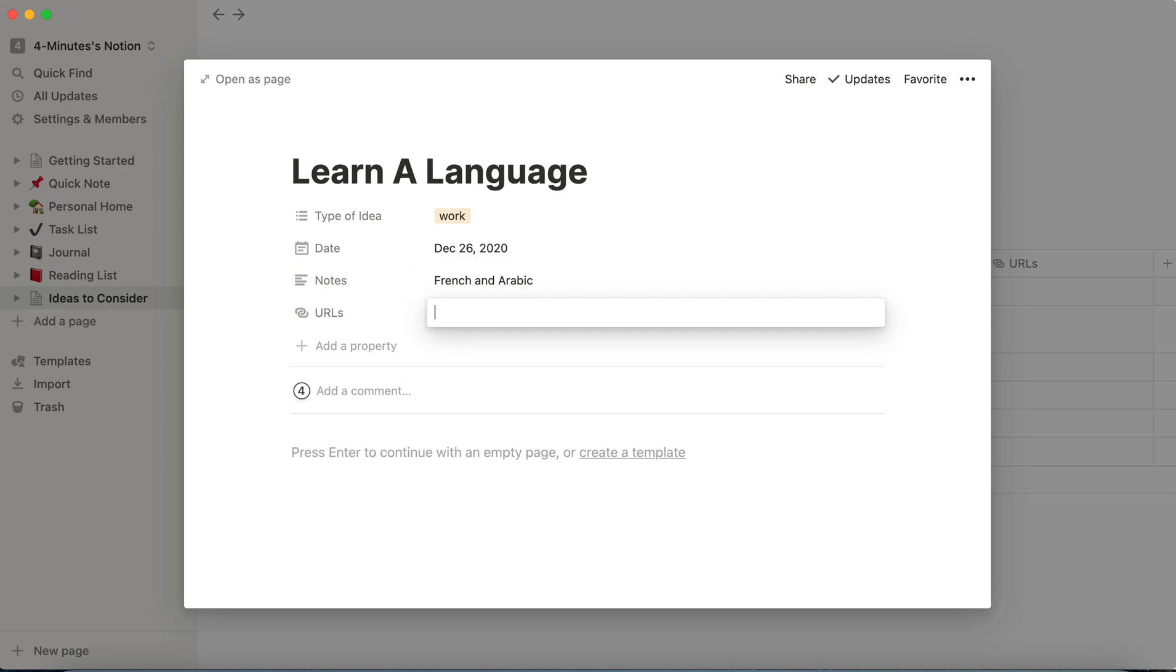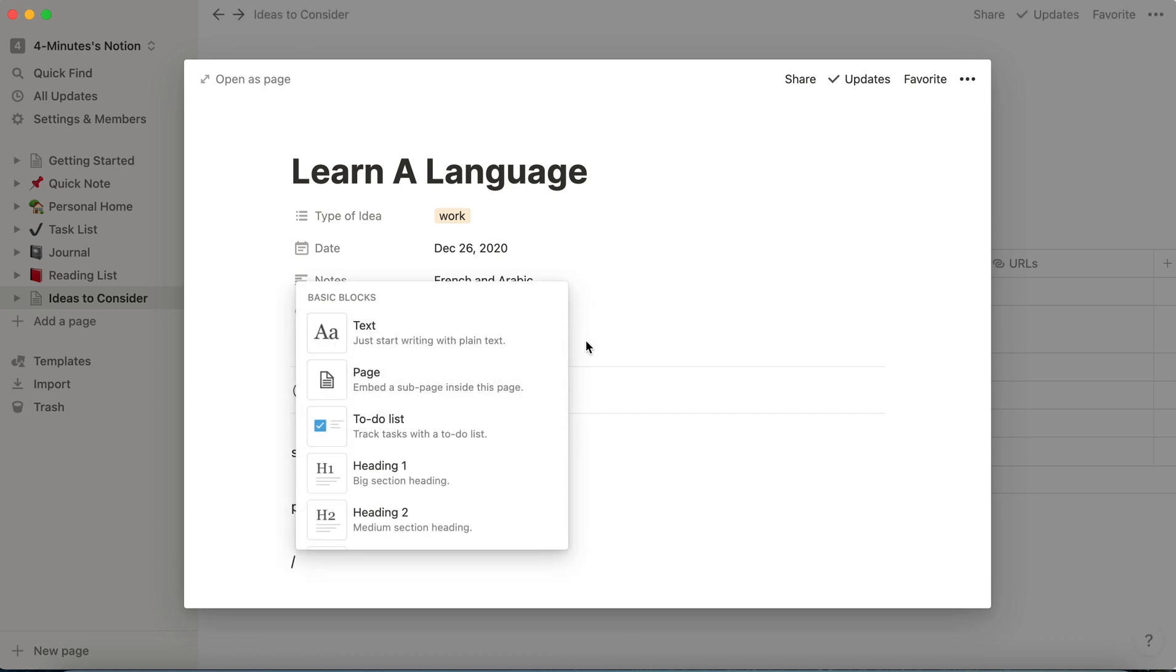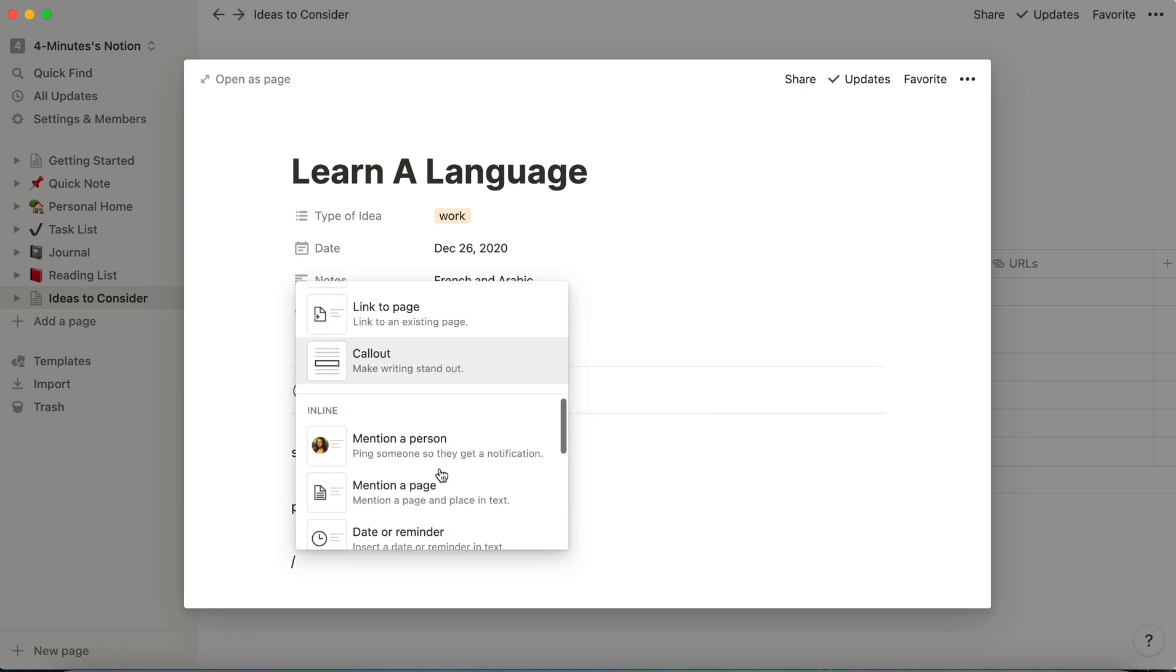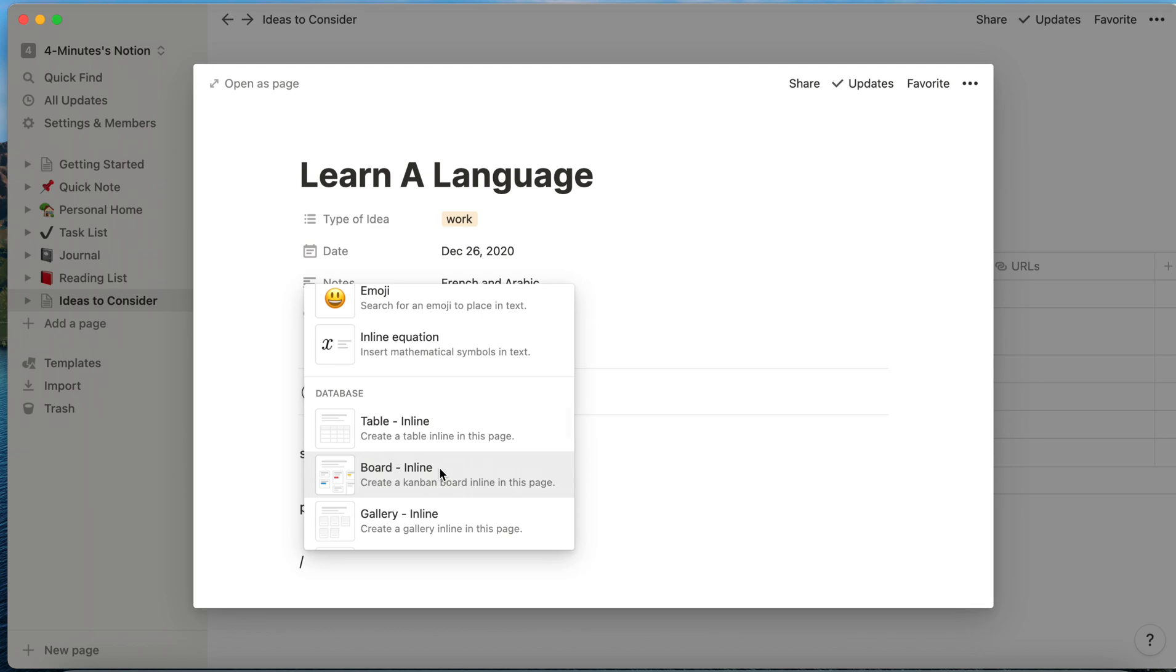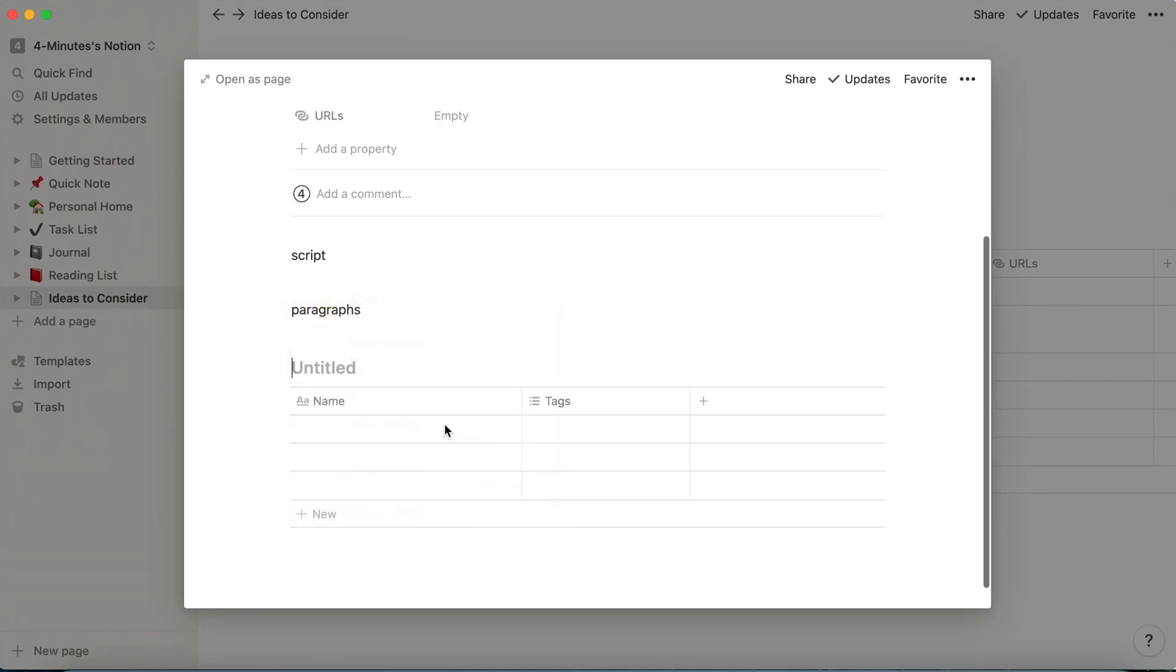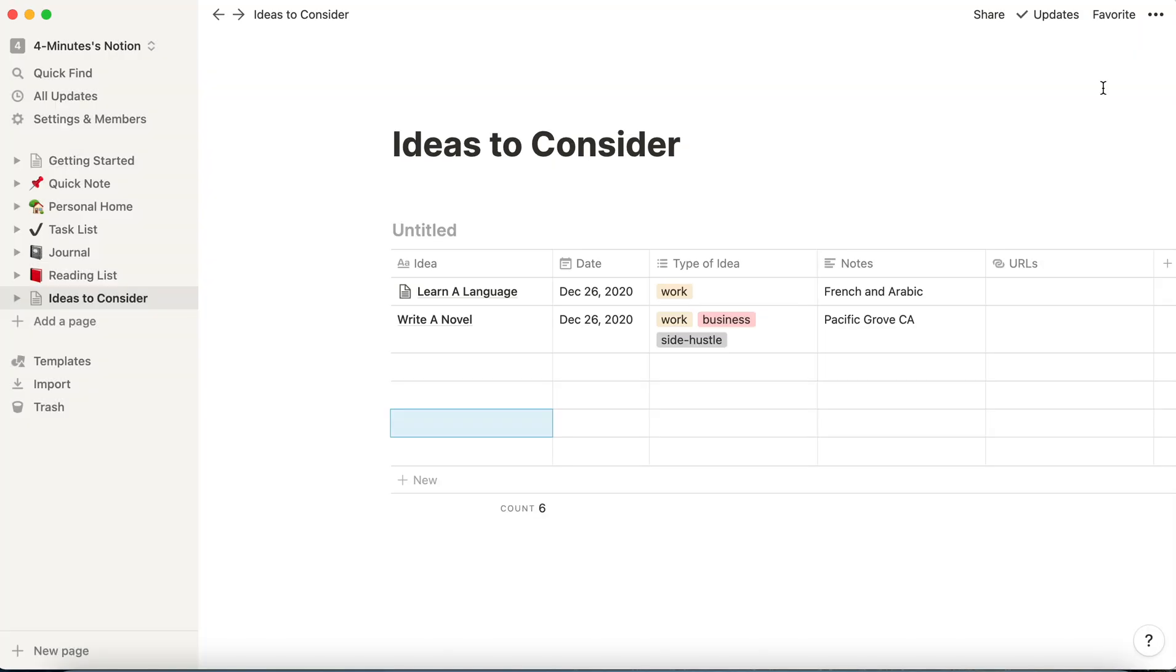Maybe I have some URLs, but importantly, when I'm on this page, I can put in any kinds of information that I want. I can write a script. I can write paragraphs. I can even add a database if I wanted to, a database inside a database. So there is no limit to how much information I can store in this.